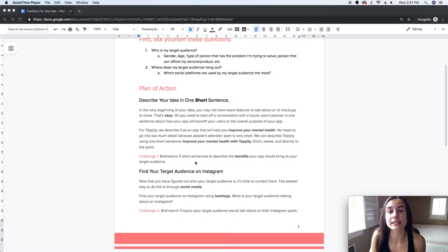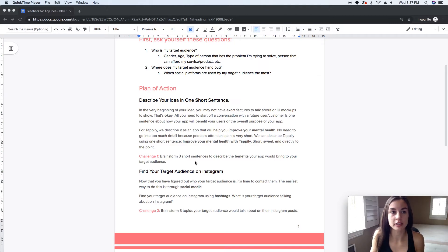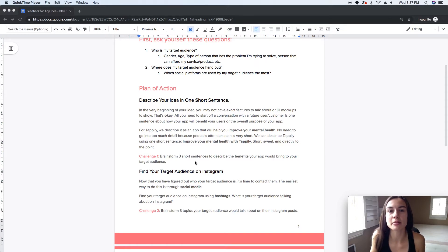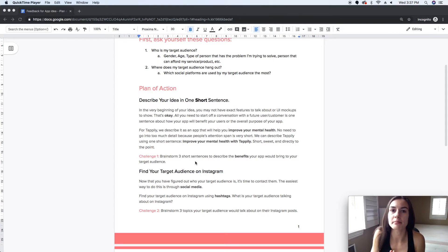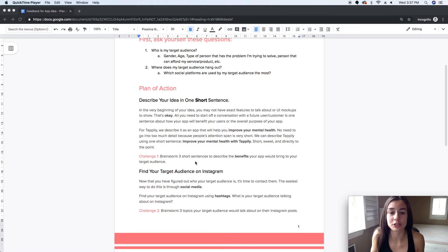The first challenge is to brainstorm three sentences that describe your app and describe its benefits. You don't really have to go into depth about features — all you have to do is think of one benefit your app has and how it will benefit your future users or customers.